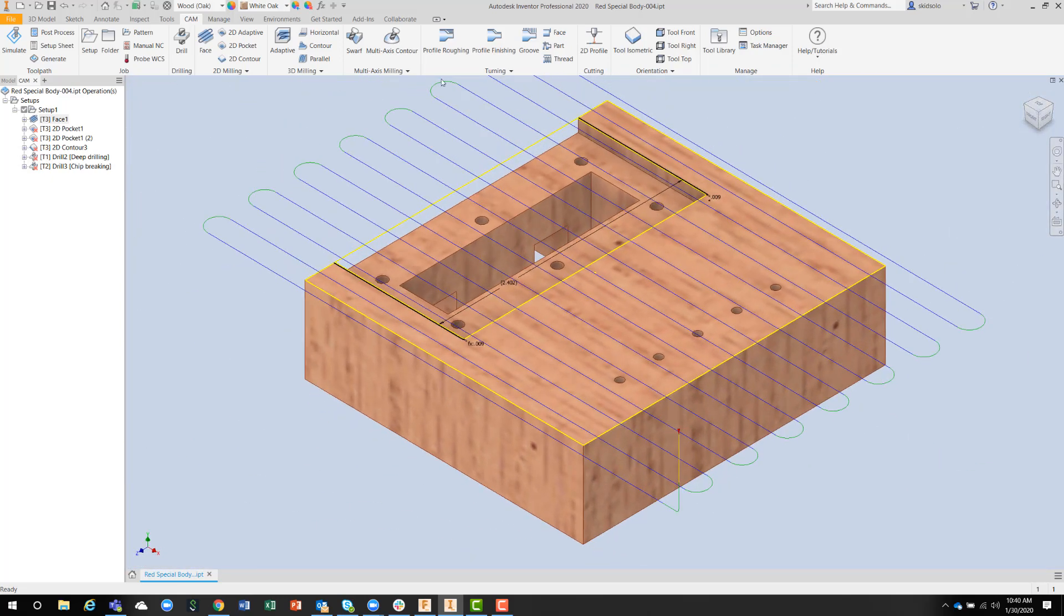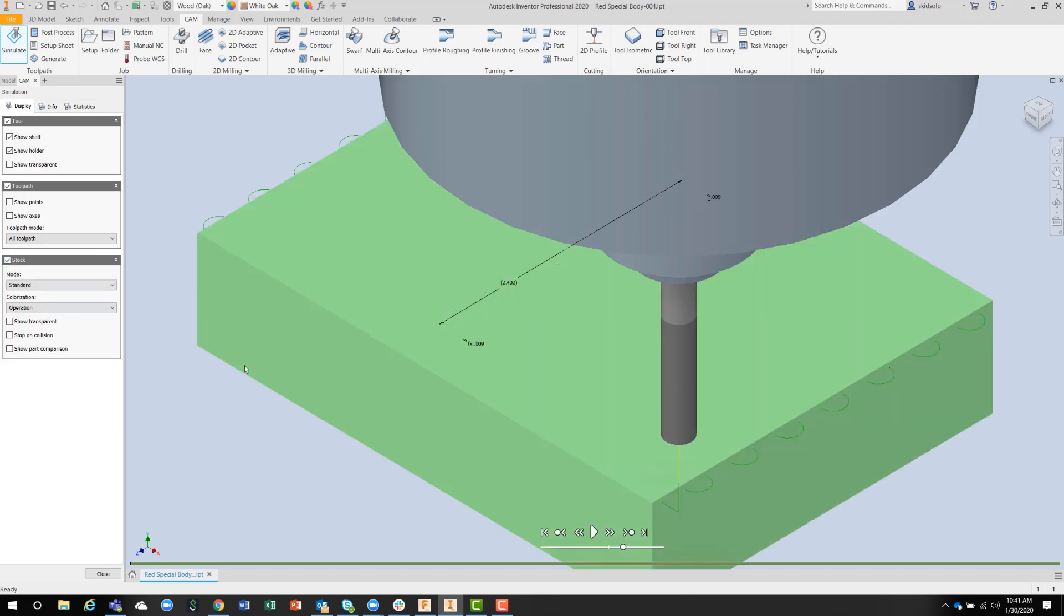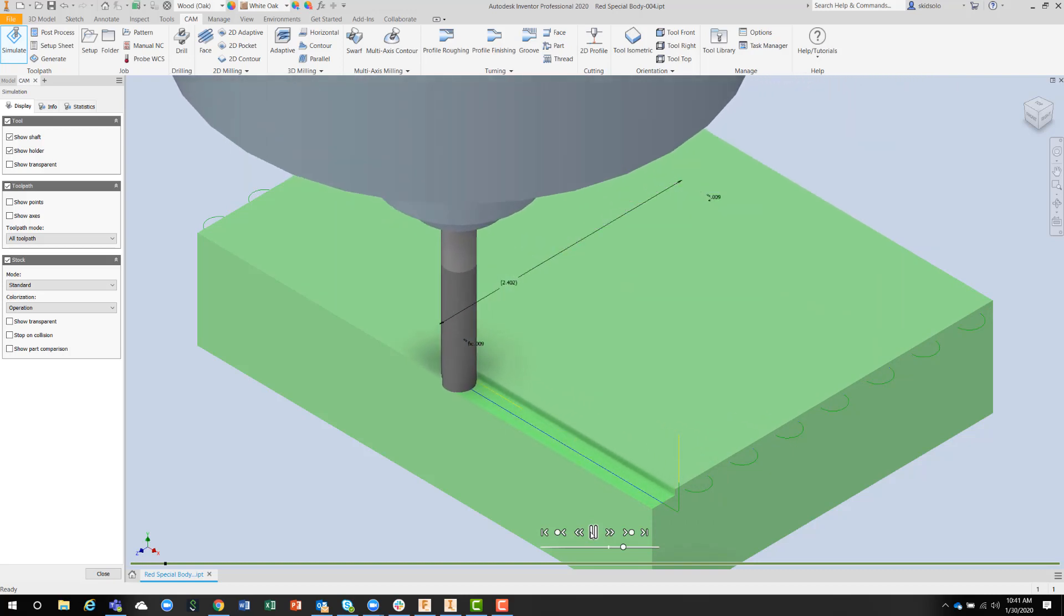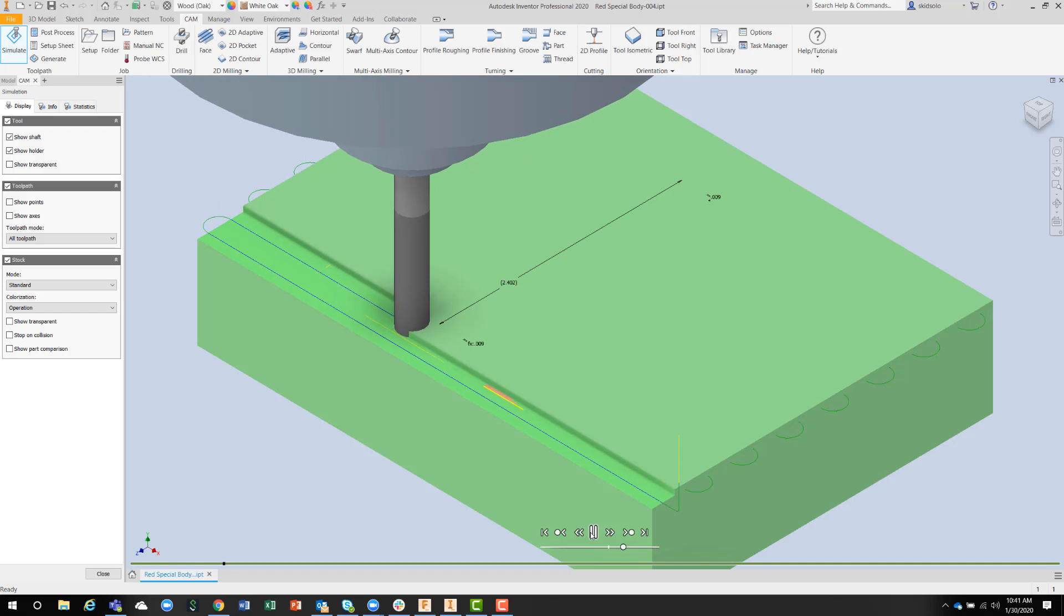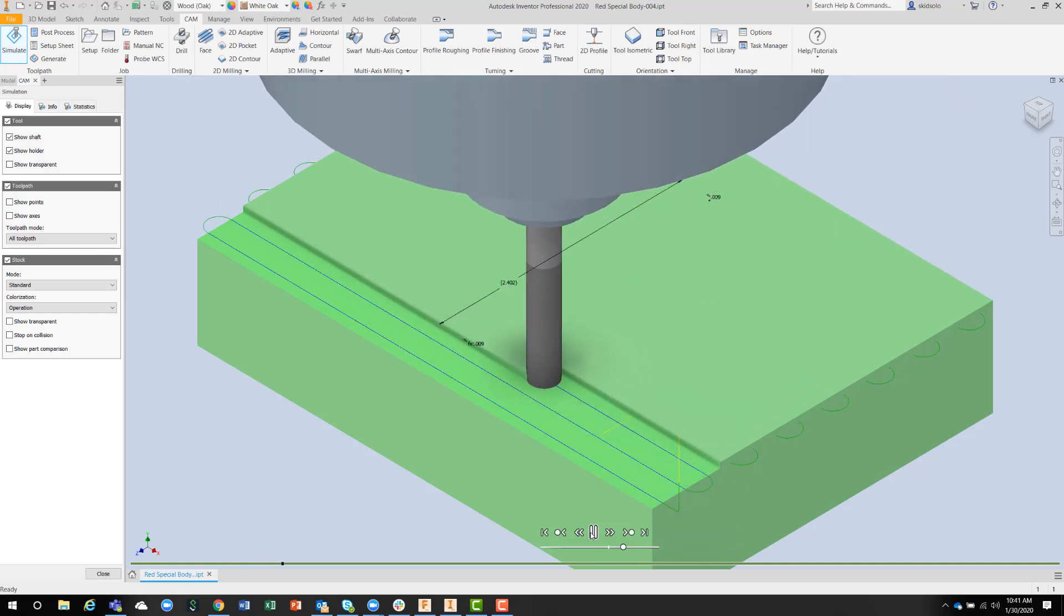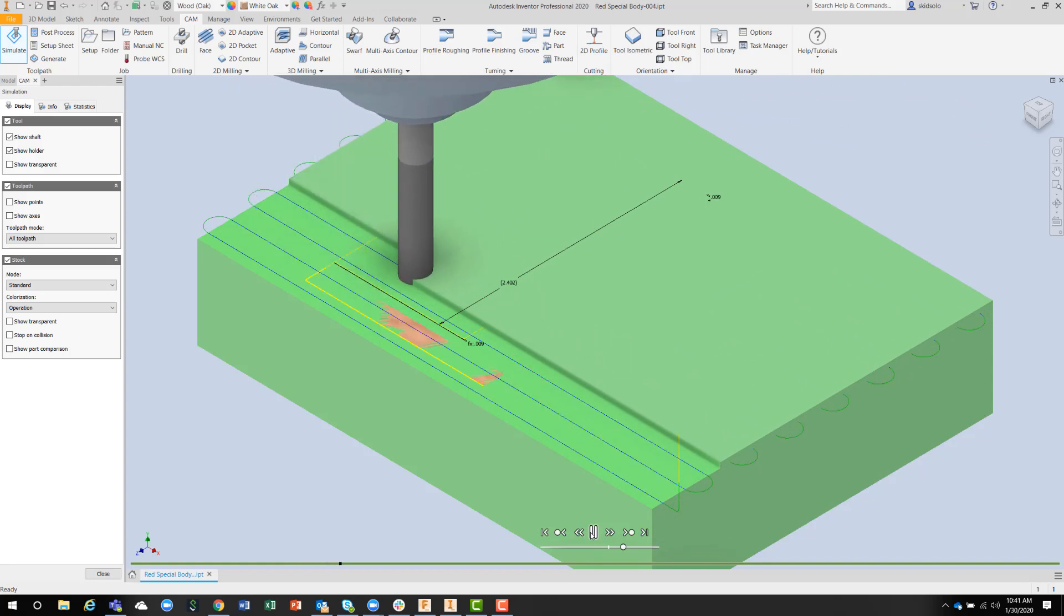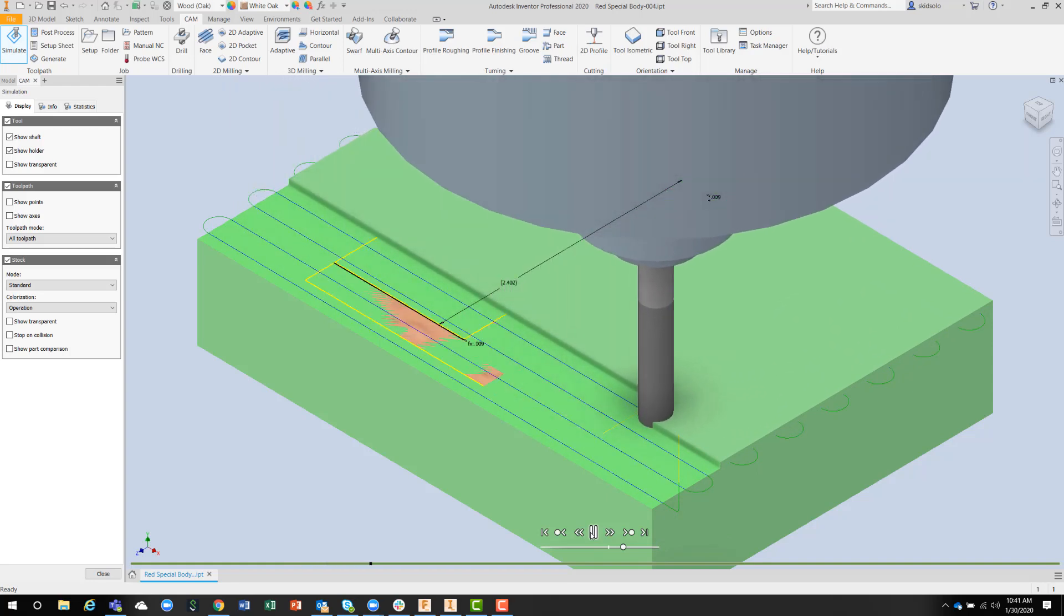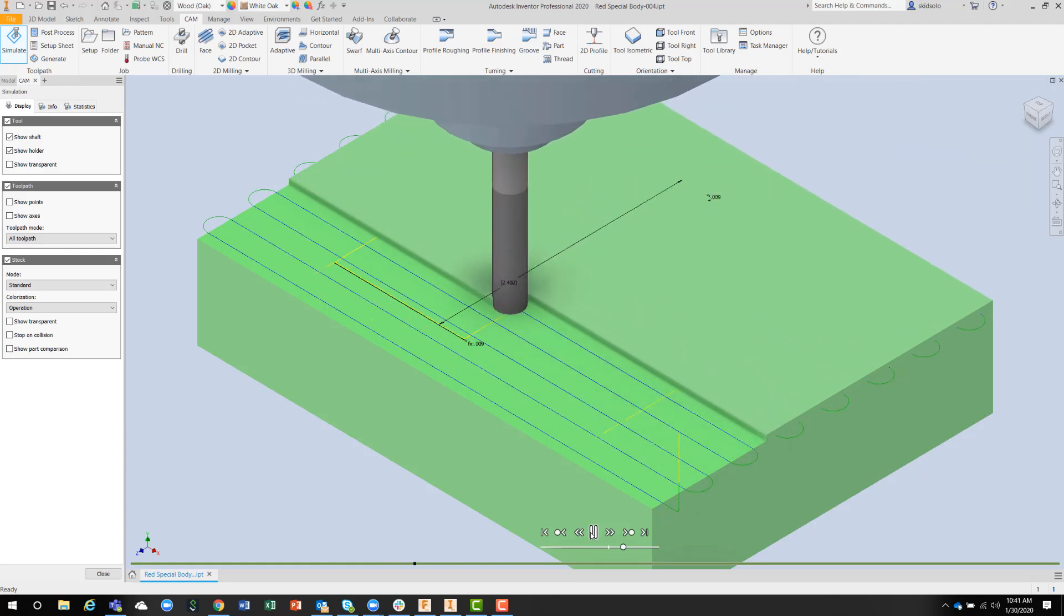We can simulate that at this point, just to verify that we've picked something correctly. We can show the stock, and we can simulate with the little recording option, and you can see that the toolpath is just under a quarter of an inch diameter. Normally, you'd use a facing tool or something a little bit bigger than this, but I don't have a tool changer, so it's faster for me to just use one tool for everything.